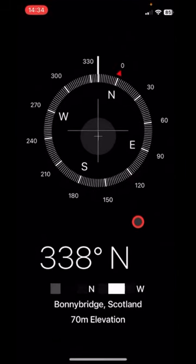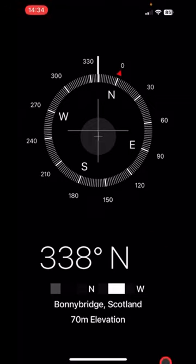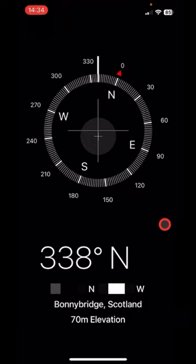TrueNorth is the direction on the Earth's surface that leads towards the point where the Earth's imaginary rotation axis intersects its surface, a location referred to as the TrueNorth Pole.